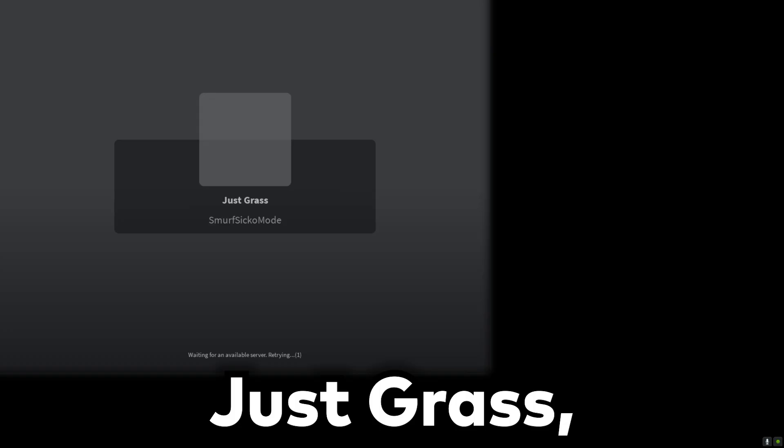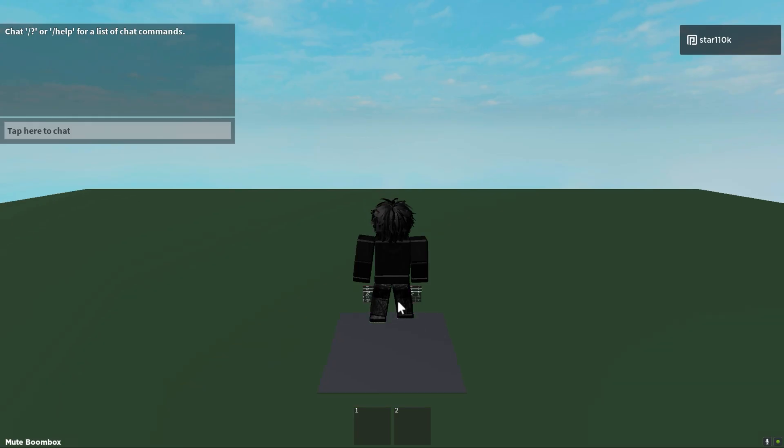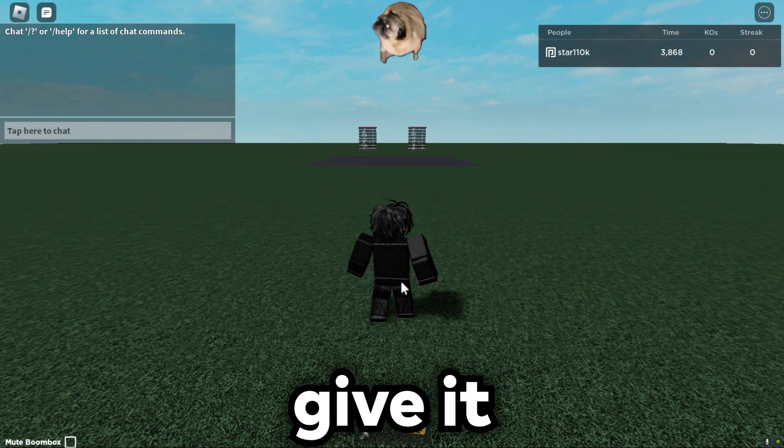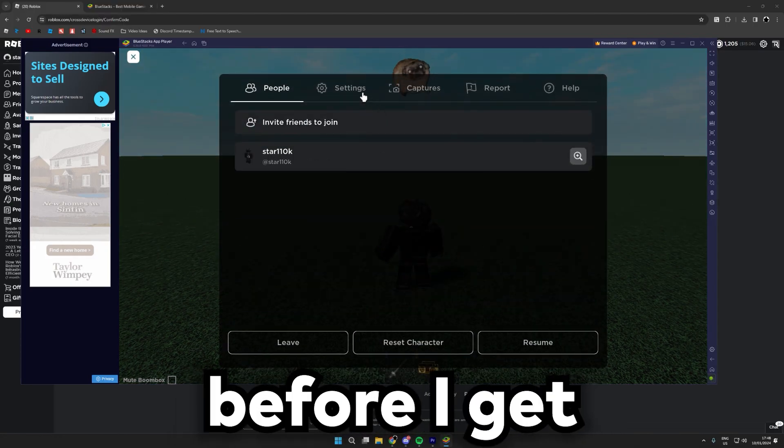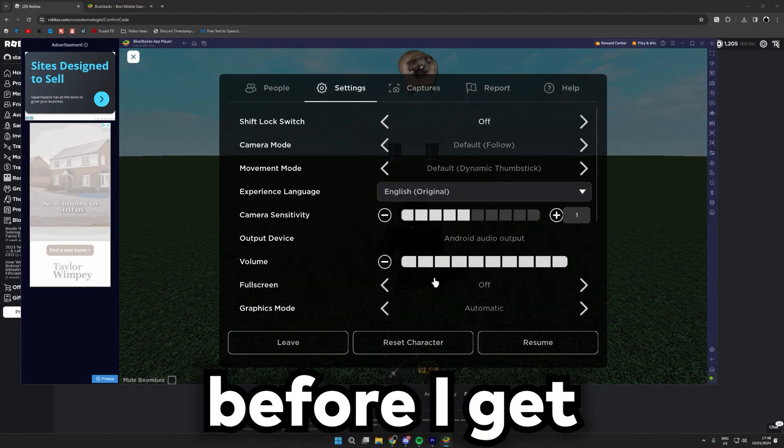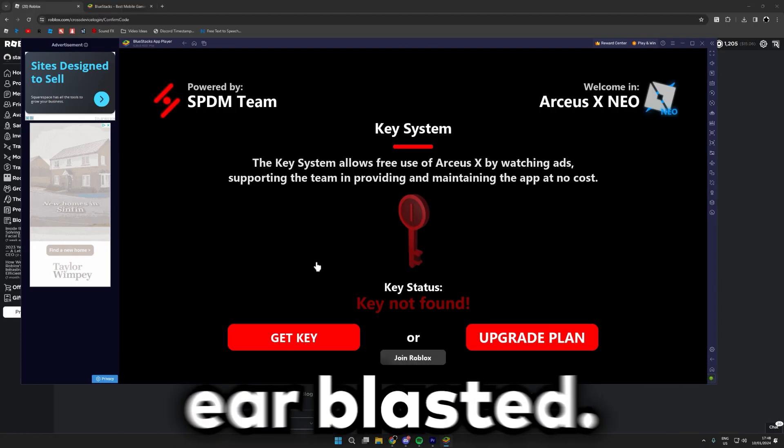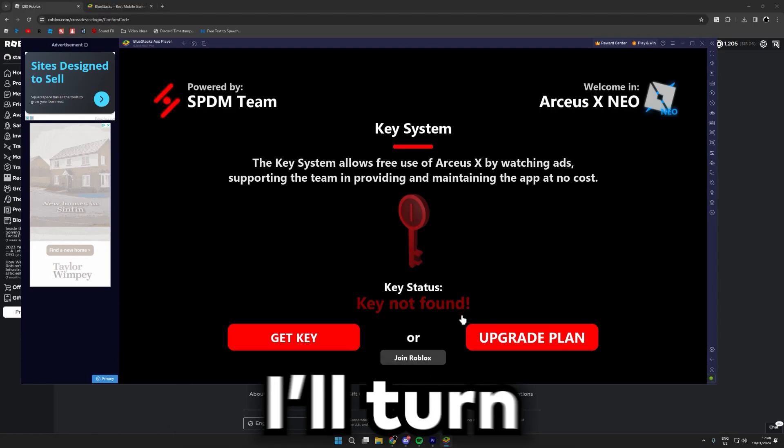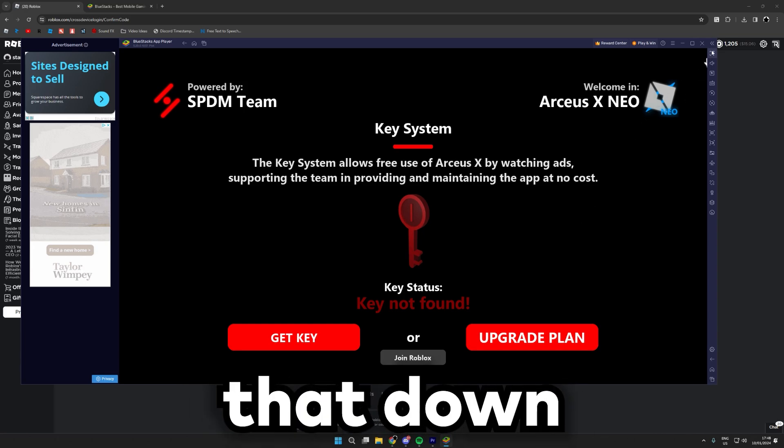So let's just go into Just Grass. Give it a couple of seconds to load before we get absolutely air blasted and turn that down.